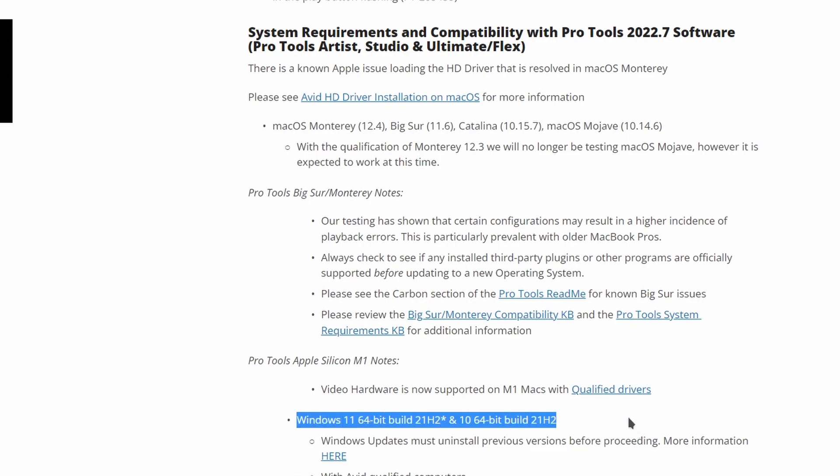I'll highlight this right here. These are the versions you need to be running: Windows 11 64-bit build 21H2, and Windows 10 64-bit build 21H2. Now if you're like me and you block all updates, your system can get old really quickly.